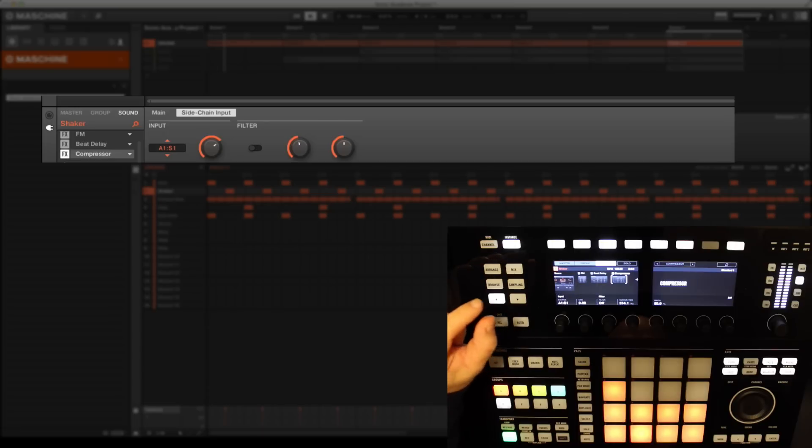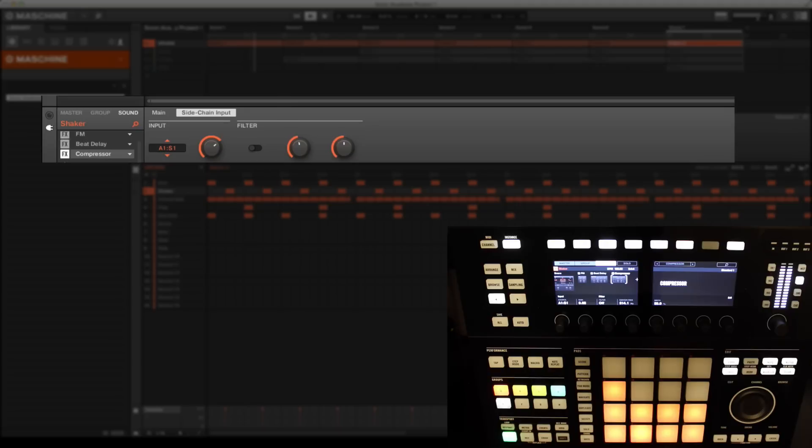Let's choose A1S1, which is the first sound slot in our first group, which is where we have our main kick sound. There are further controls such as adding gain to the side-chain signal or zoning in on a specific frequency.